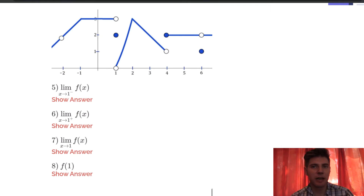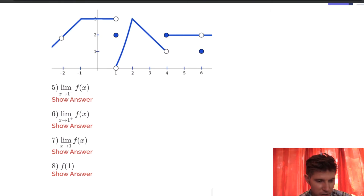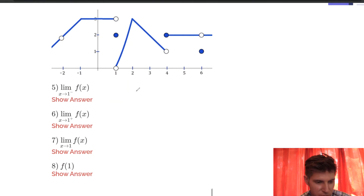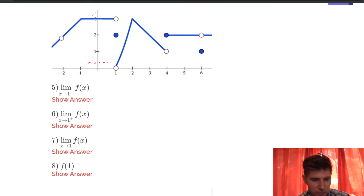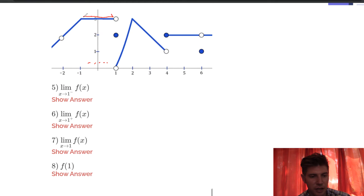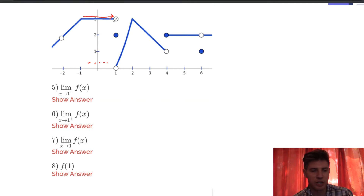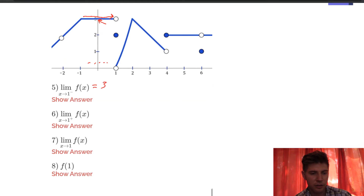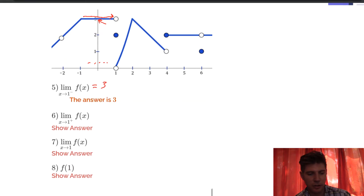Number 5 says what is the limit as x approaches 1 from the left? The minus up here means from the left, not negative 1. So we're going to approach x equals 1 from the left, riding along this line here. What is the y value we're approaching as we come from the left? We can see that's 3, so the answer is 3.